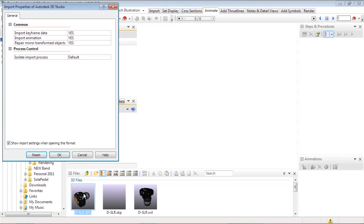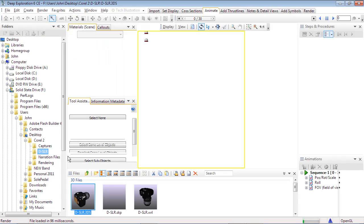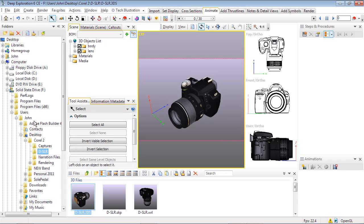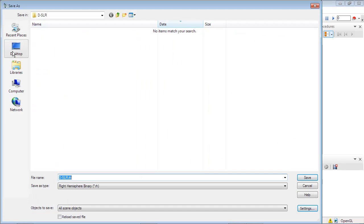The file type's specific import options will appear, and we'll accept the defaults. Because we'll be enhancing and creating animations, let's save the file in the native right hemisphere RH format. Notice the reload saved file is selected to keep the source file unchanged.